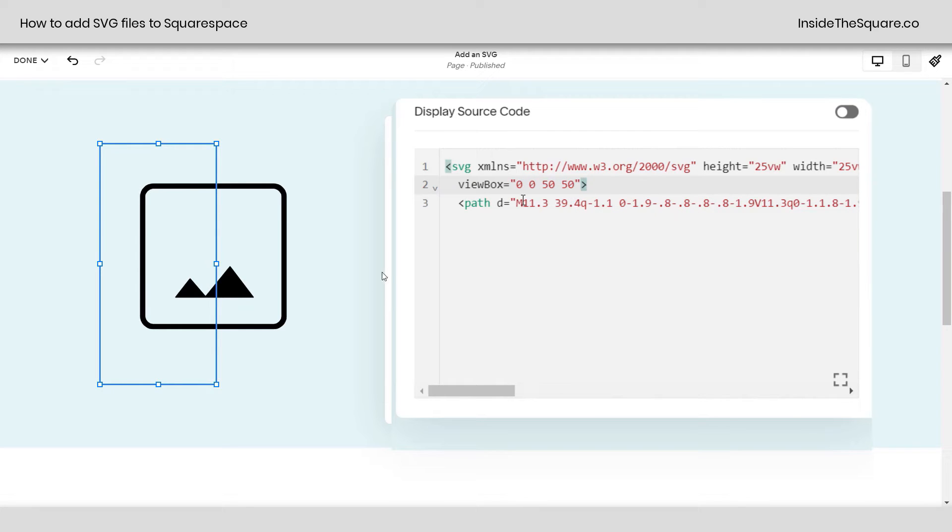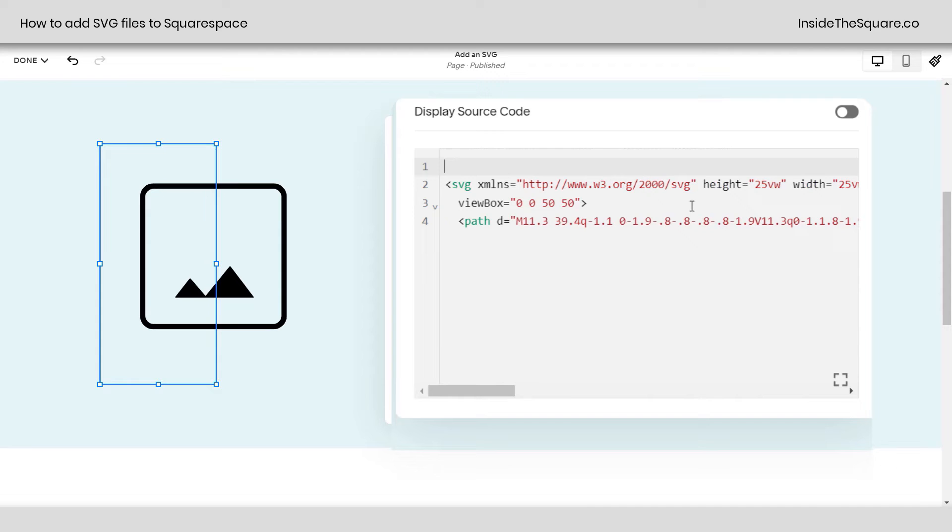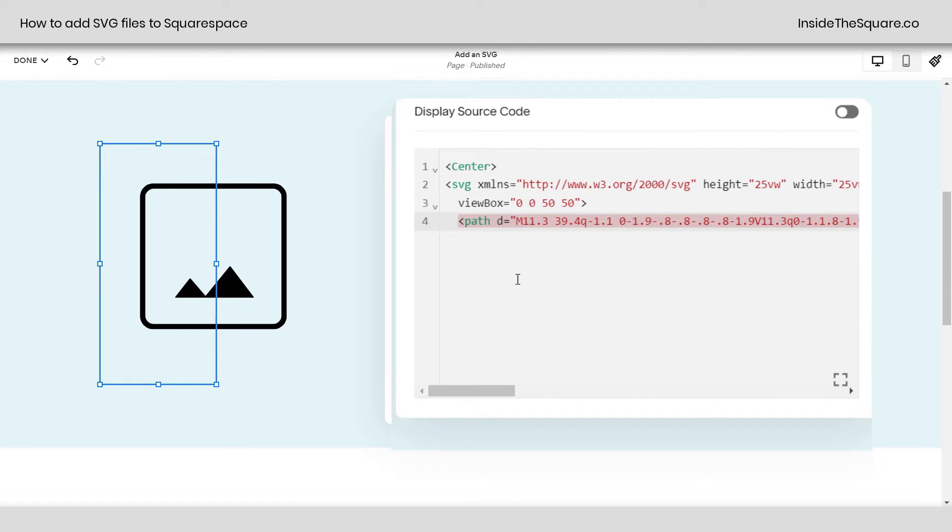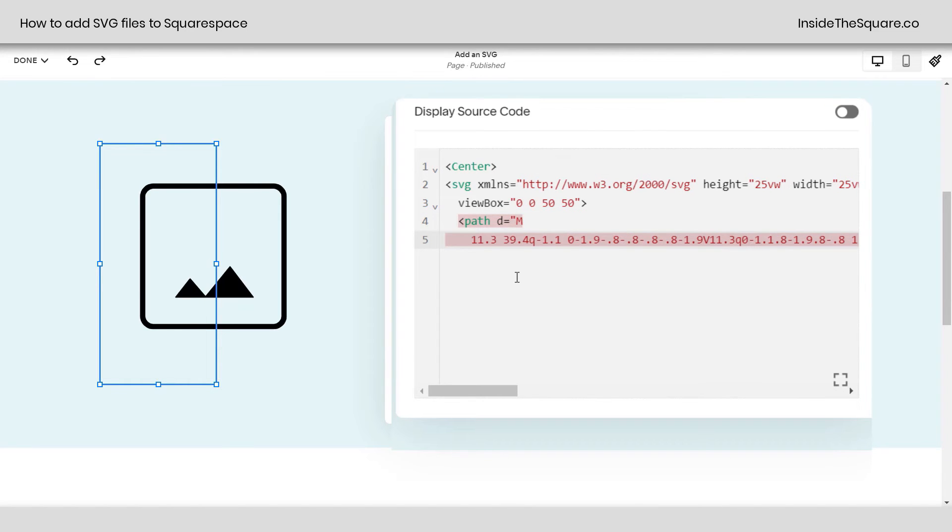Now let's say we want to center it or change its color. We've got some options there. Starting with centering it, we can use HTML to center the whole thing. Enter a new line at the very beginning. And type in the word center between angled brackets. It's going to add the end of that code as well.